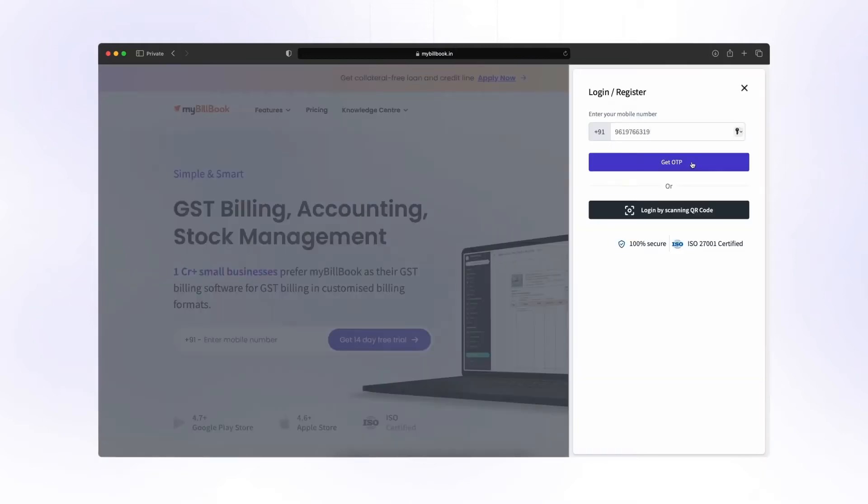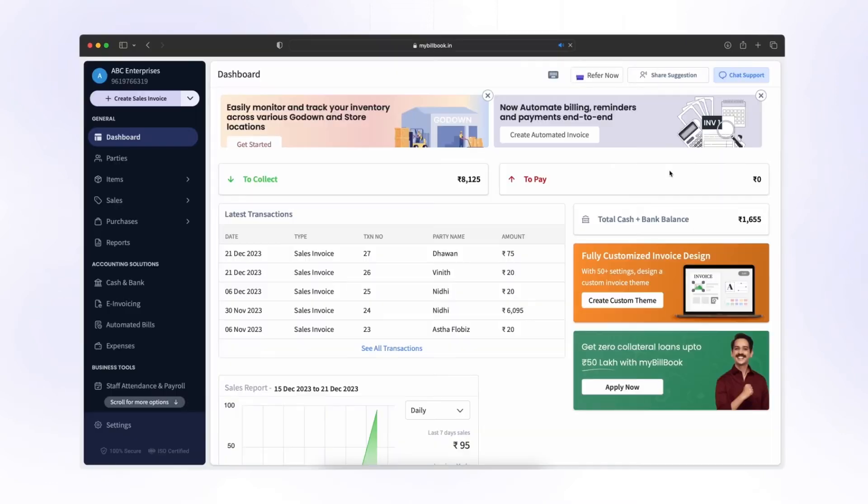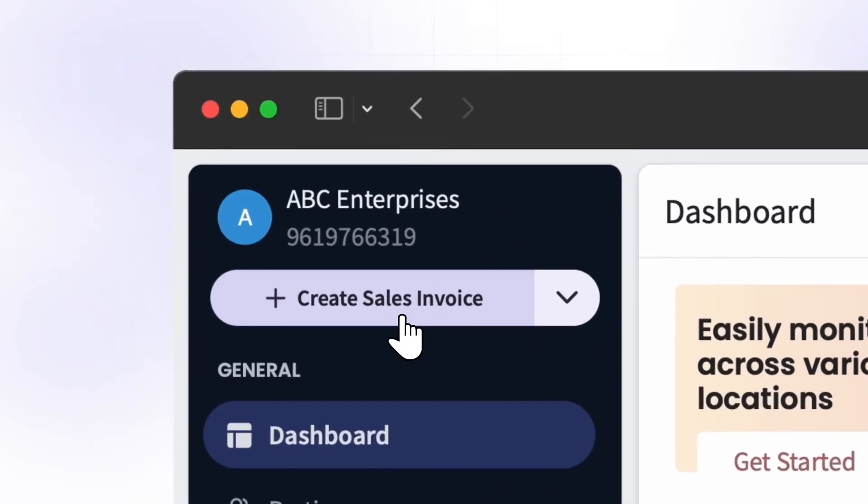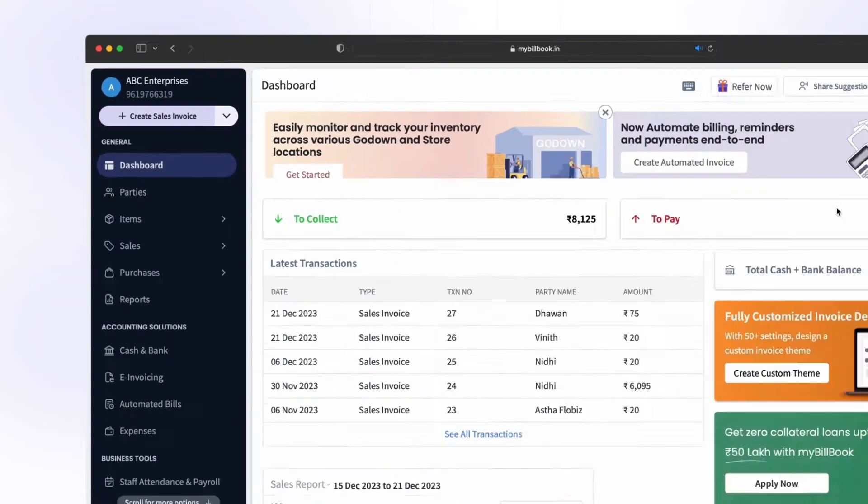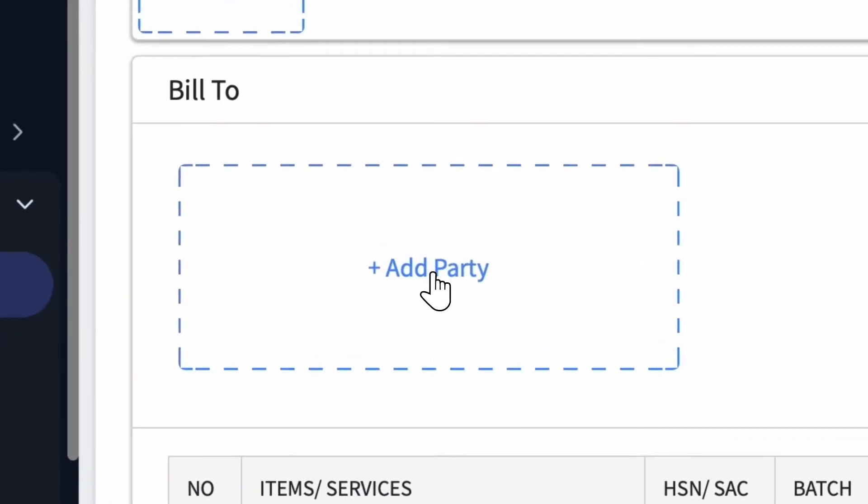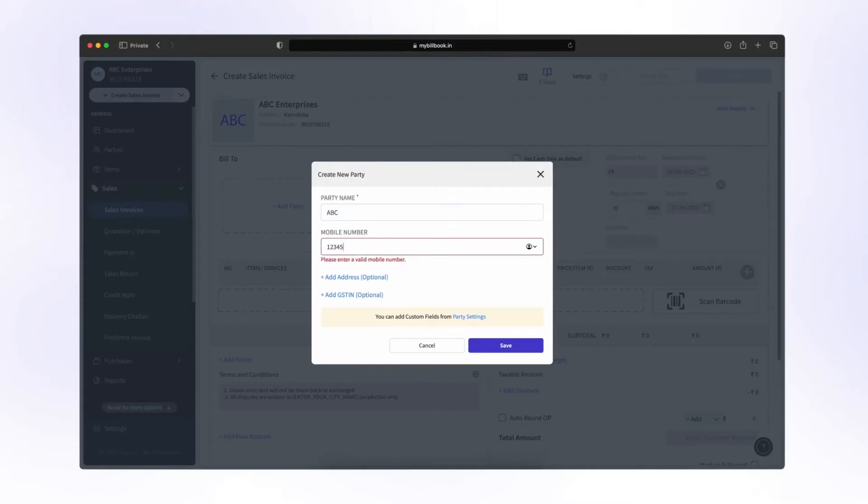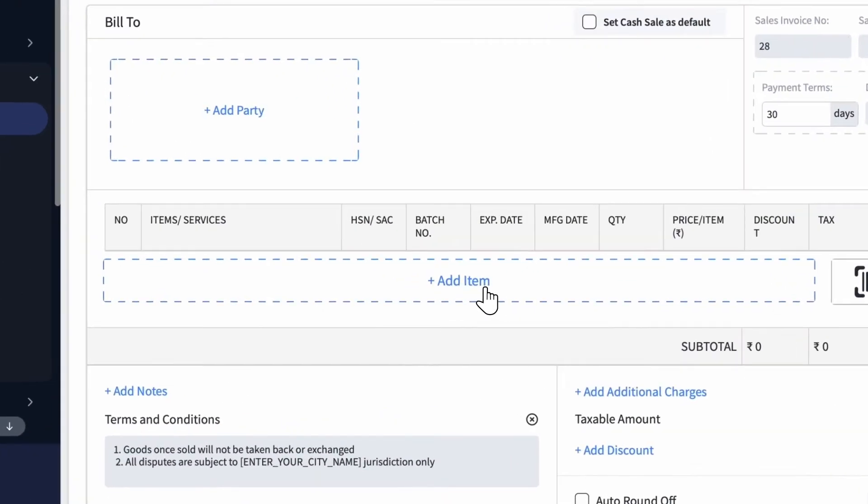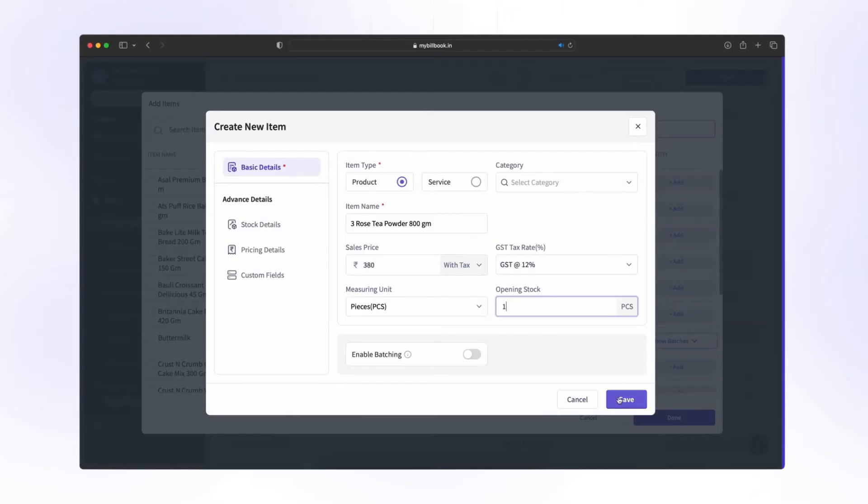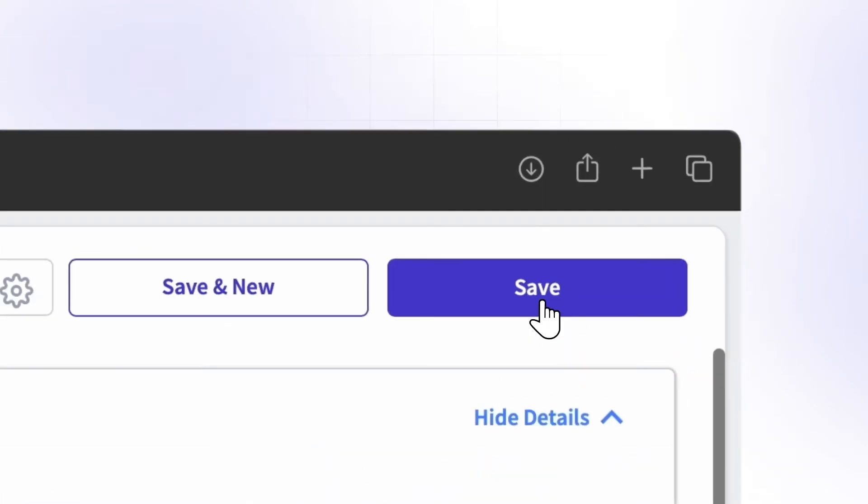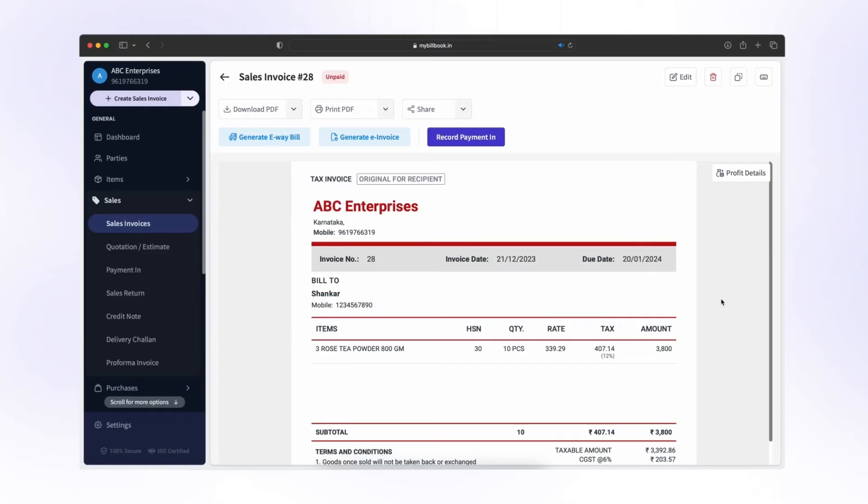Log in to My Billbook in your browser. Click on Create Sales Invoice to begin. Click Add Party to enter the details of your customer. Click Add Item to input the details of the sale. Click on Save, and your invoice is ready.